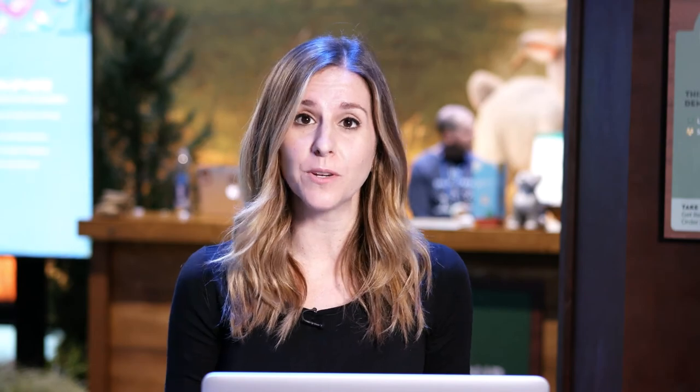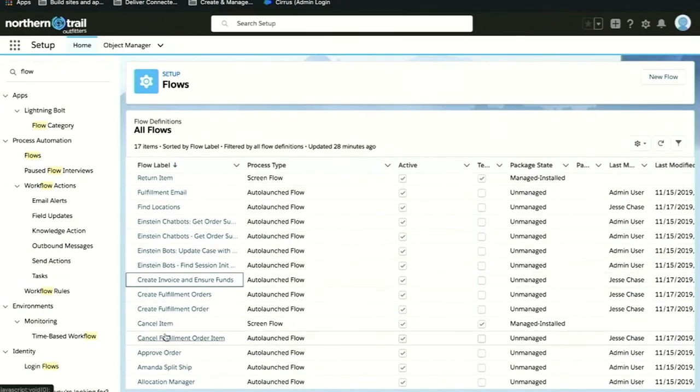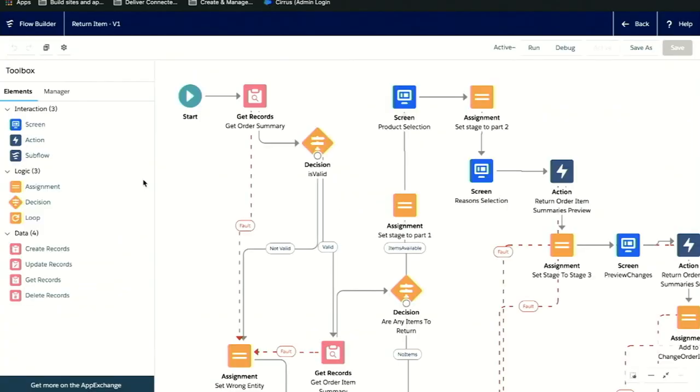Anyone who's used the Salesforce platform before might be familiar with the Flow Builder. This is how we orchestrated that fulfillment process that I just showed you. The moment that order came in, this Flow Builder kicked off. What it did is it grabbed all the information about the order, passed it in so we could create a fulfillment order record, and then sent that off to the warehouse to be fulfilled.